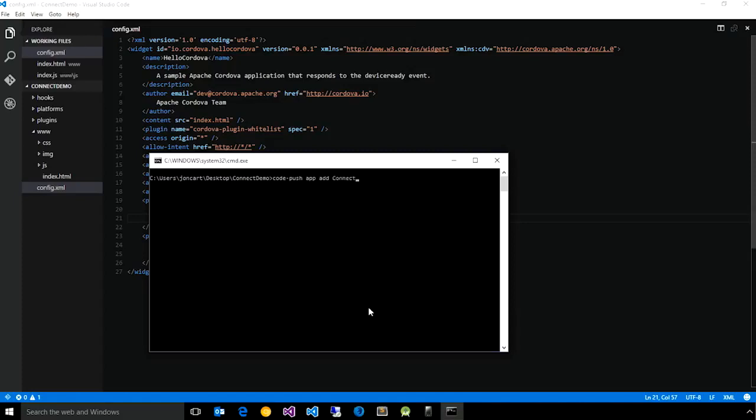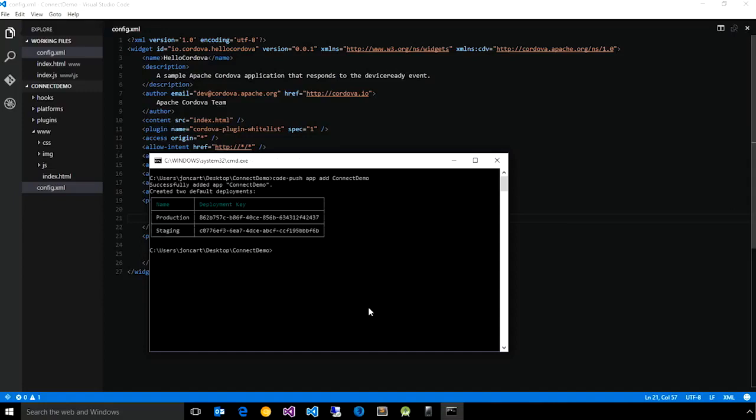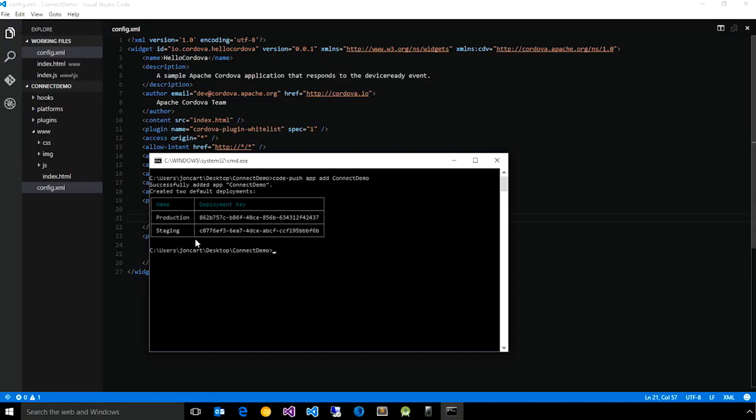This will notify the service of this app, and the service will automatically create what are called deployments, which allow us to have multiple versions of our app in flight at any given time. By default, it gives us a production and staging, which is particularly useful if you want to use CodePush to test out features or bug fixes before actually submitting them to end users.